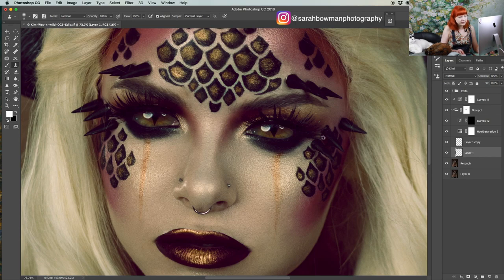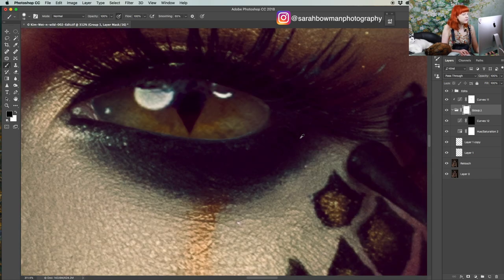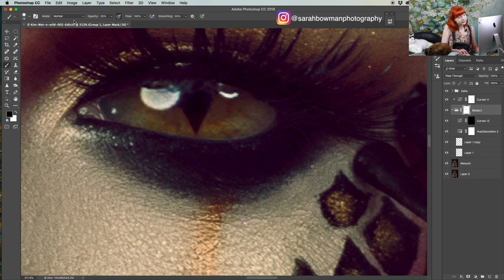I think it looks pretty good. I'm going to go in just to tweak it a bit to make it look more realistic around the edges. Lower the opacity — I'm just painting on the grouped layer, getting rid of some of the parts that I don't feel like add anything.